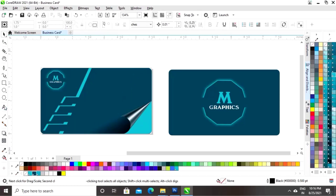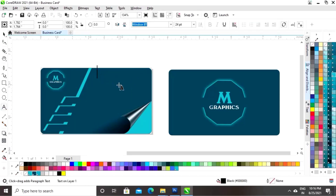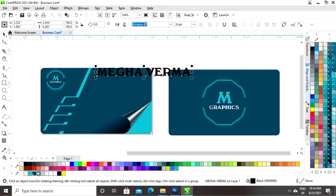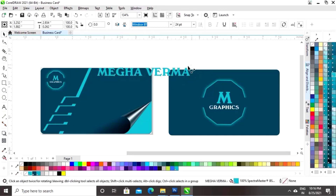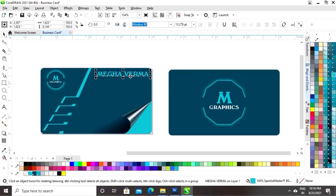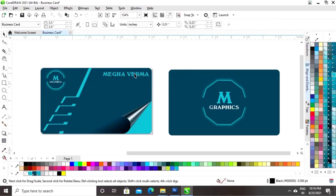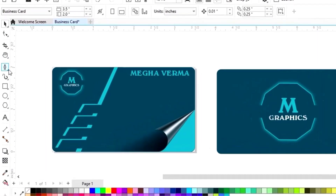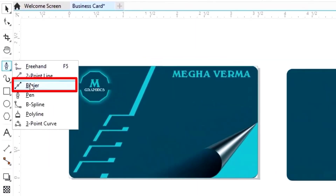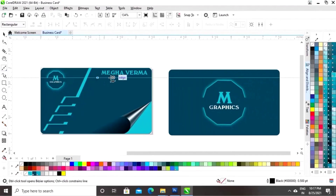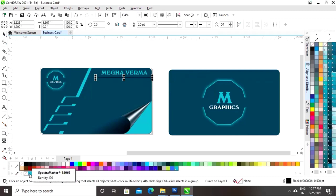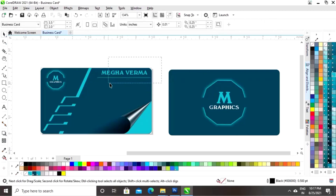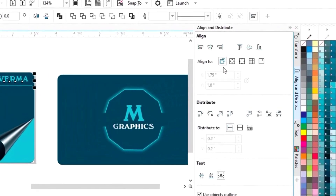Now we will select the text tool from the toolbar and write the name of the person for whom we are creating the business card. Give a color to the text and adjust the size. Select the Bezier tool from the toolbar and draw a straight line, then give a color to the outline. Select both and set the align.